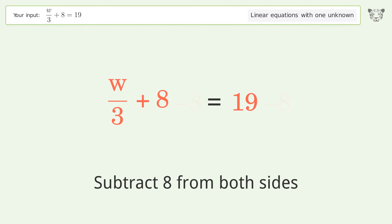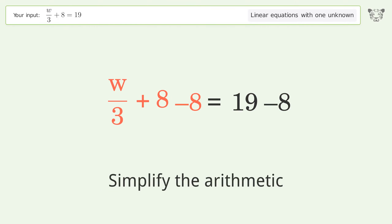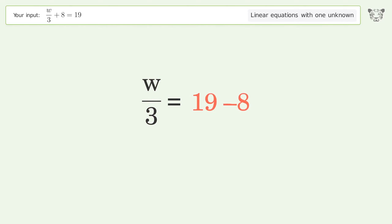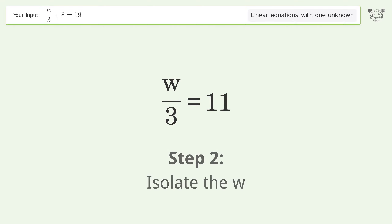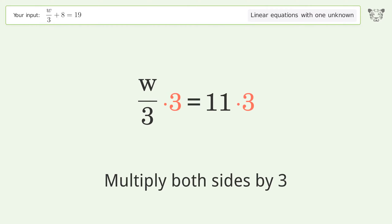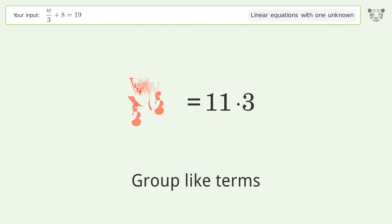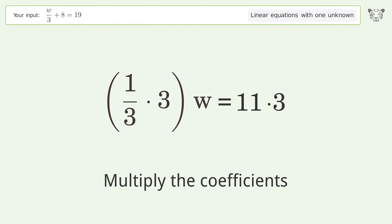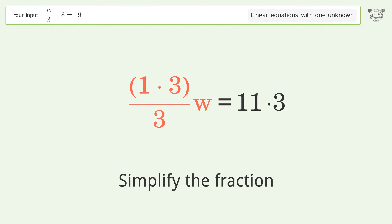Simplify the arithmetic. Isolate the w — multiply both sides by 3. Group like terms. Multiply the coefficients and simplify the fraction.